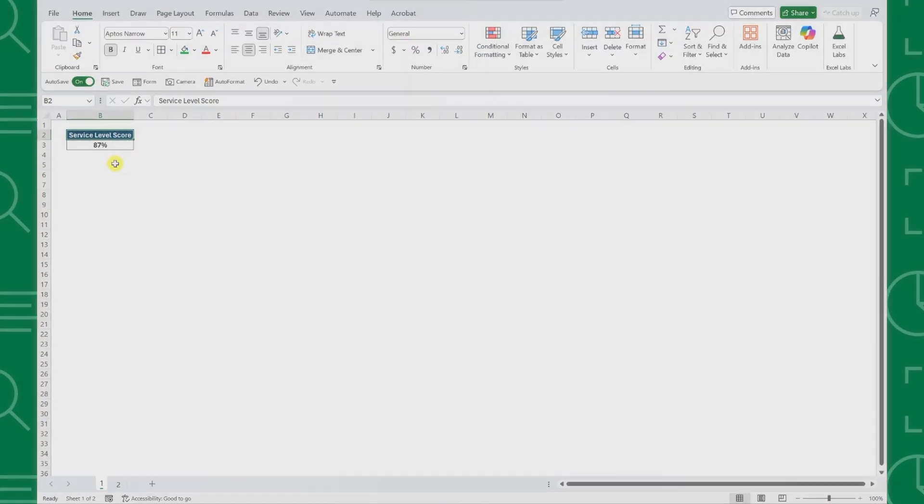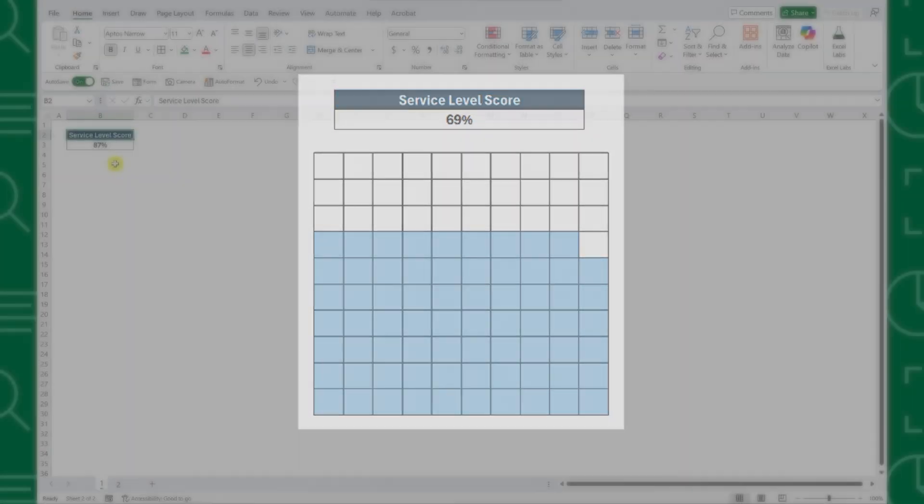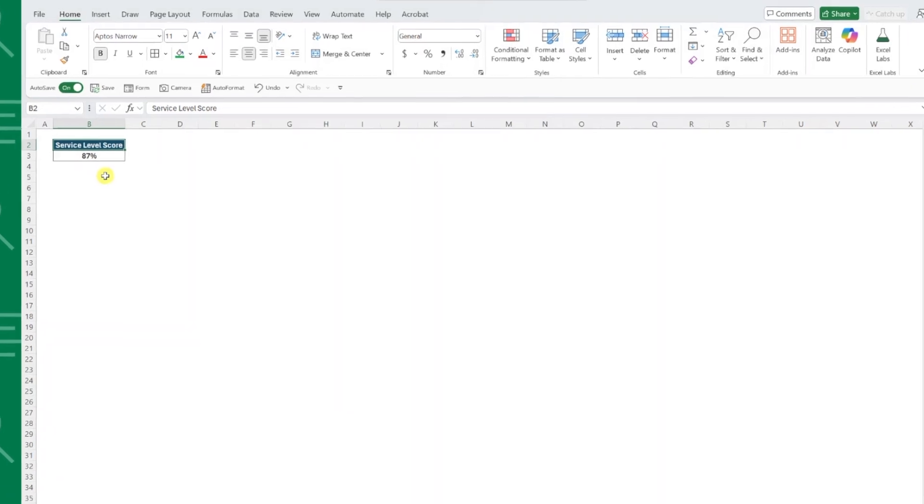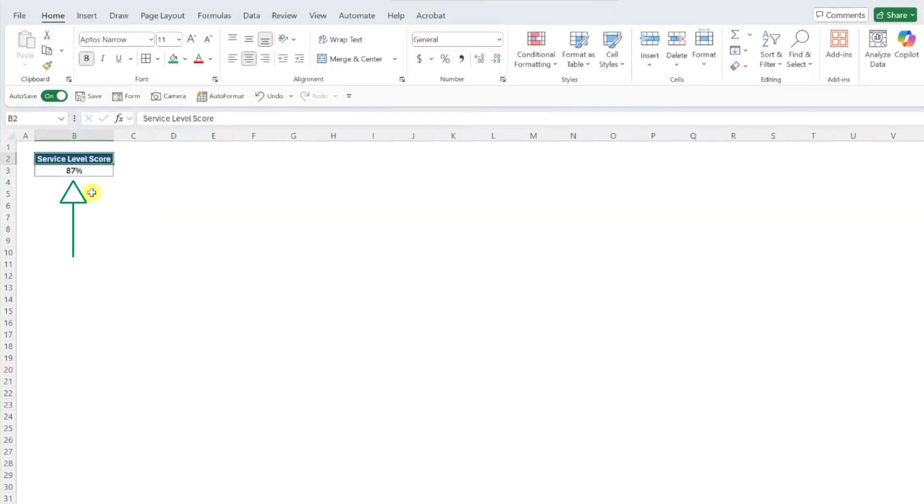A waffle chart is similar to a pie or donut chart, but instead of a circle, it's a square grid where each cell corresponds to 1%. The colored cells represent the percent of the target that was met with 100% being the goal. For example, here we have our service level KPI score and we want to visualize how close we are to hitting our target of 100% using a waffle chart.